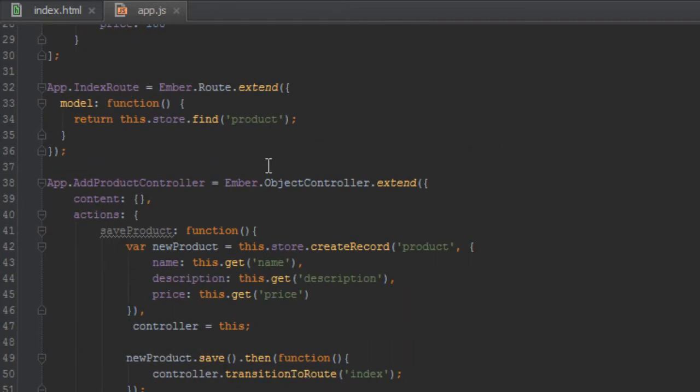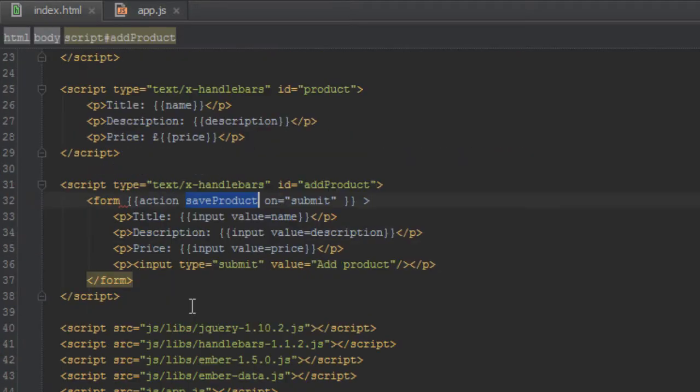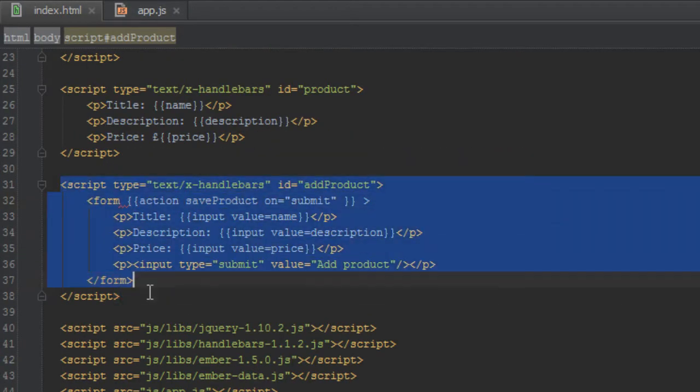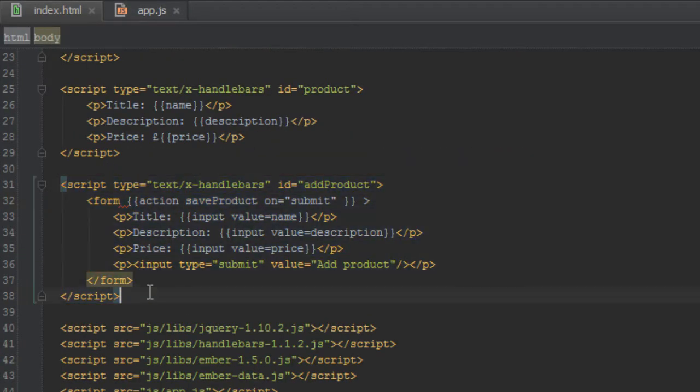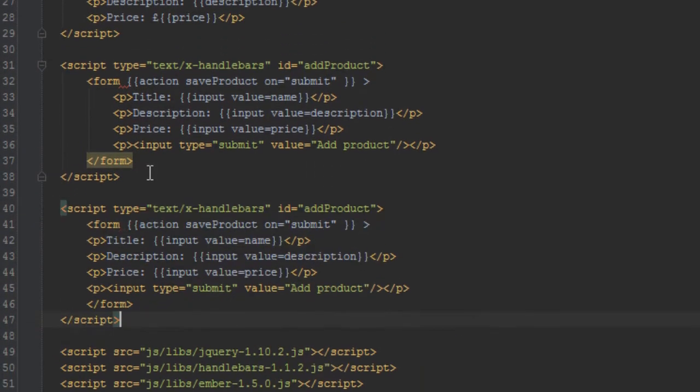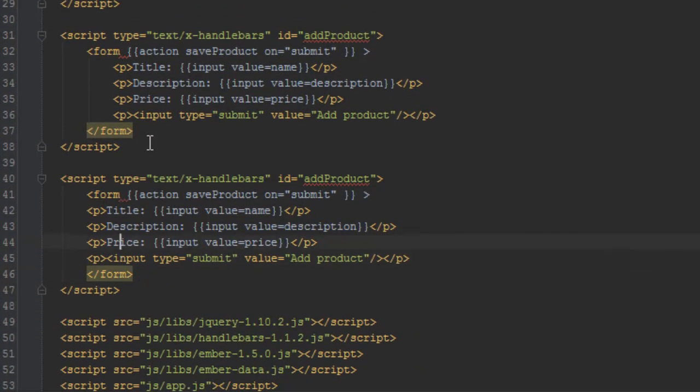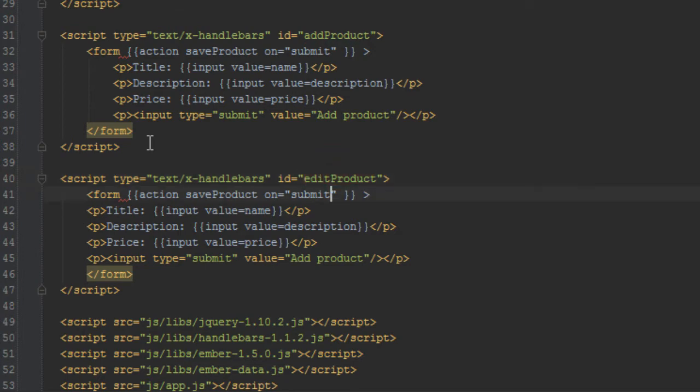Okay, so next what we need to do is create a template for that edit product. So we'll just copy this add product template as well and just change the ID to edit product.